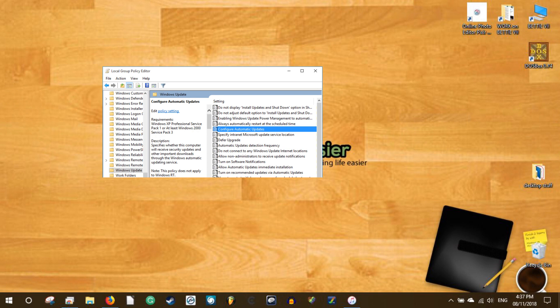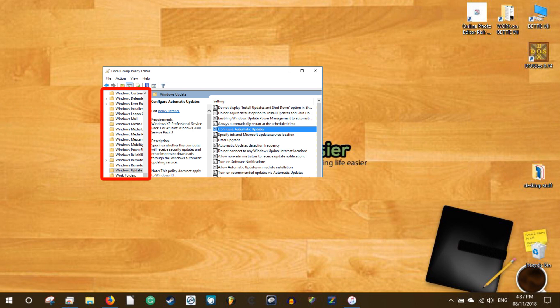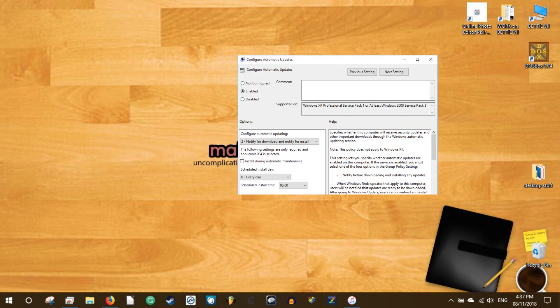Navigate to computer configuration, administrative templates, Windows components, Windows updates in the left pane, and double-click on the configure automatic updates policy. This action will open the relevant policy settings.